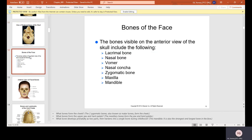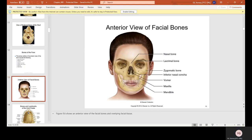The bones of the face — the bones visible on the anterior view of the skull include the following: the lacrimal bone, the nasal bone. The nasal bone is the bone of the nose. The lacrimal is the bone kind of like where your tears come out of. Zygomatic bone, inferior nasal concha, the vomer, the maxilla which is the maxillary jaw, and then the mandible which is the bottom jaw.